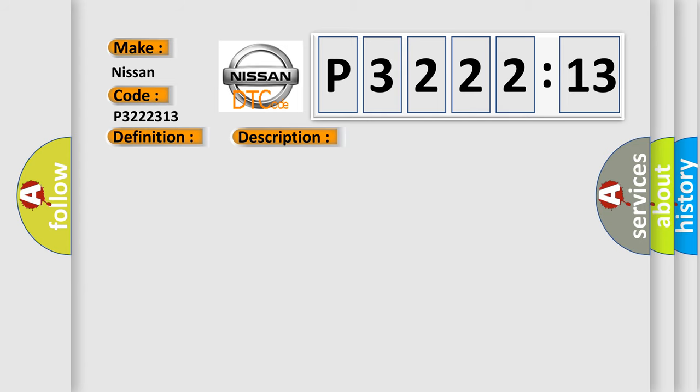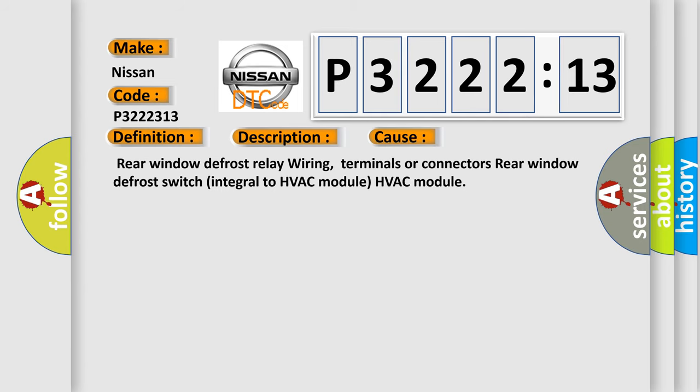This diagnostic error occurs most often in these cases: rear window defrost relay wiring, terminals or connectors, rear window defrost switch integral to HVAC module, or the HVAC module itself.